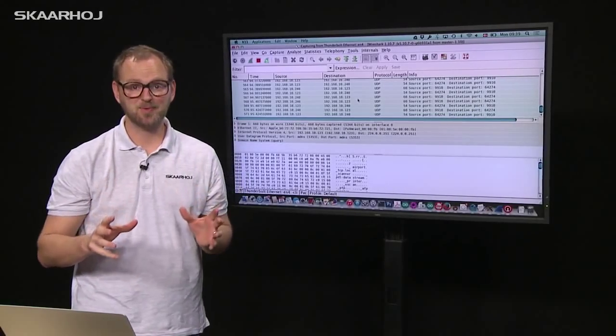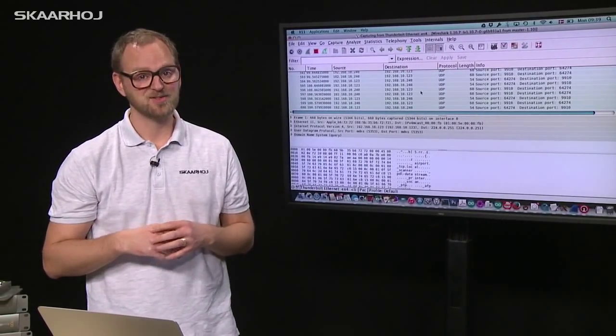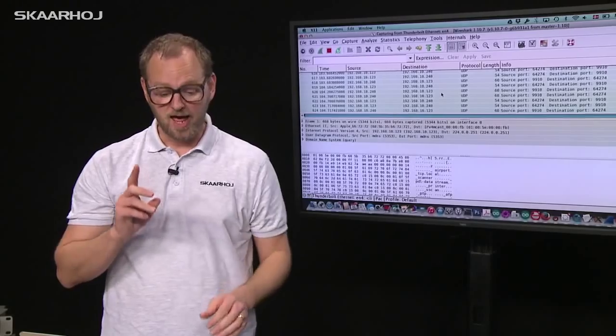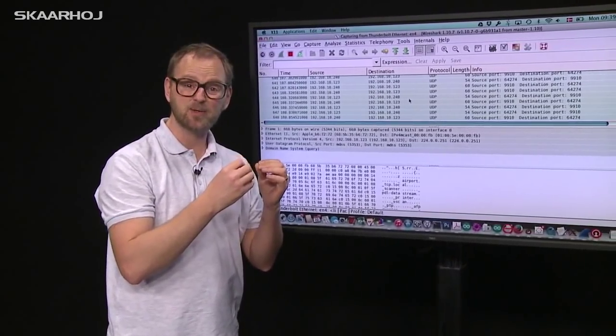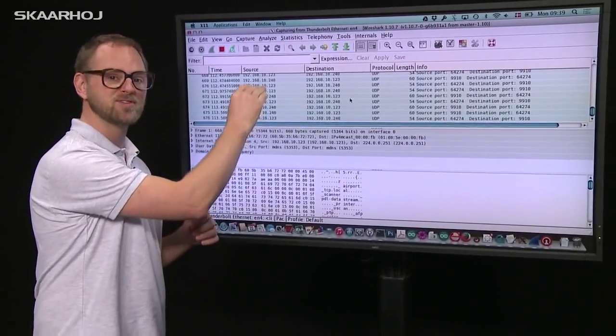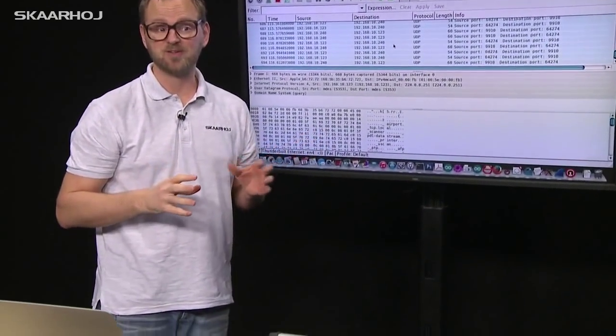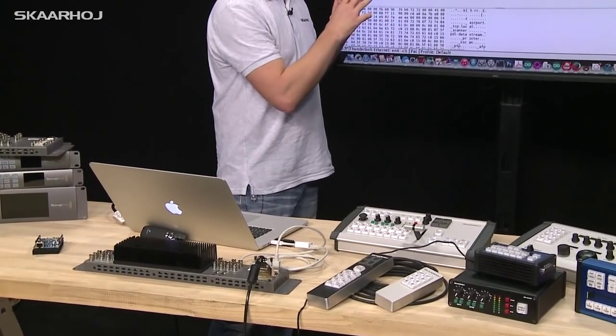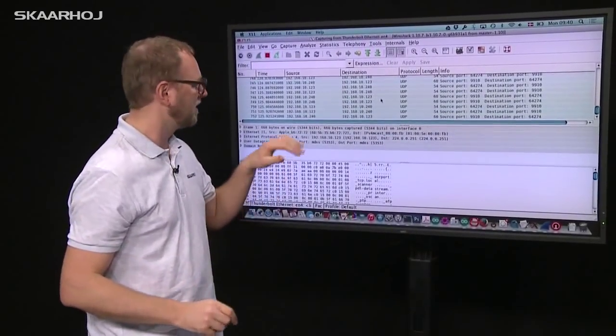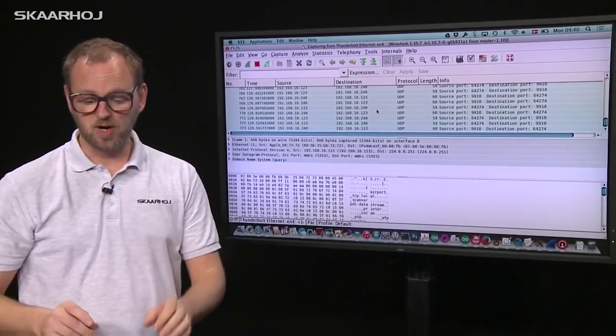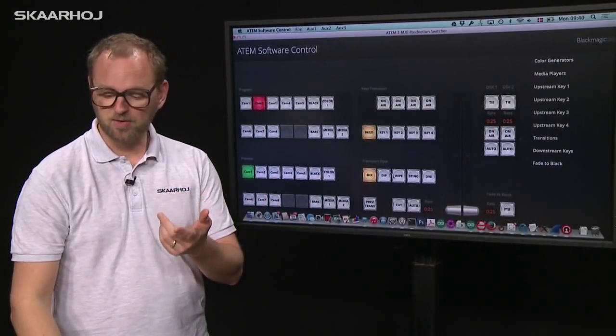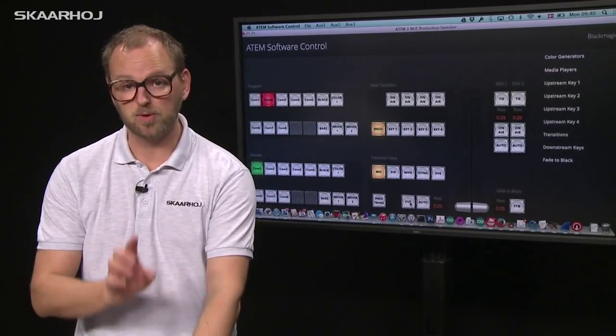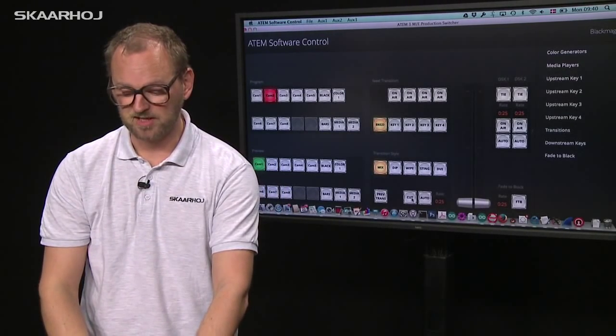It might be fun to get a sneak peek into the engine room of reverse engineering. What you see in the background is a packet sniffer listening on the network as the ATEM software control communicates with an ATEM switch. The protocol is very efficient—I like it a lot. Let me show you how a simple cut command looks. I'll press the cut button in the software, then stop the packet sniffing and examine the package sent.